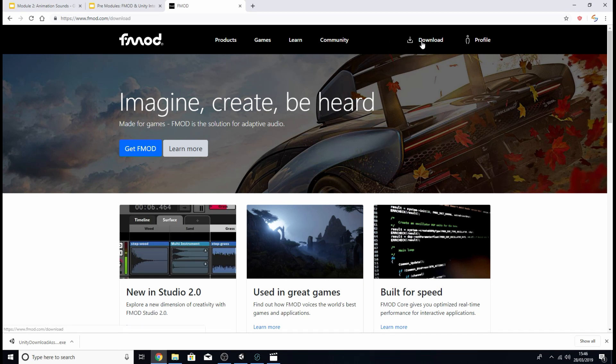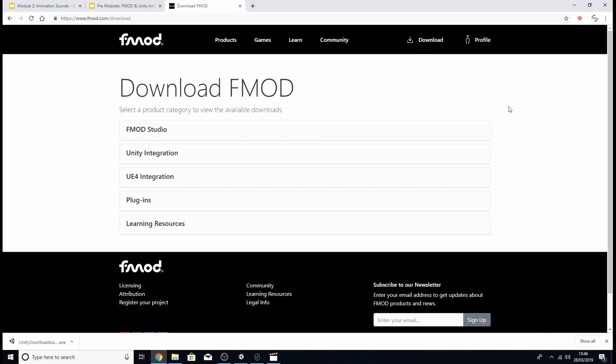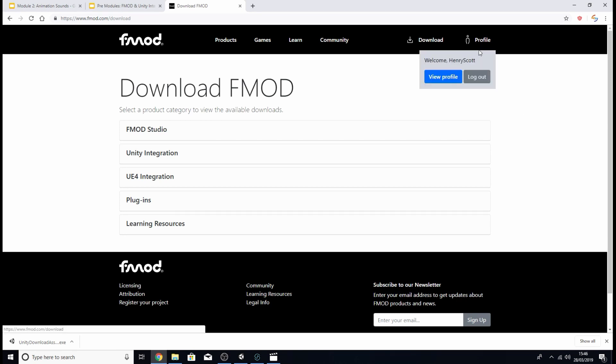So what you're going to want to do is click download and you'll be brought to this page here. Make sure also that you have an FMOD profile and that you've signed into it otherwise you won't be able to access this page.